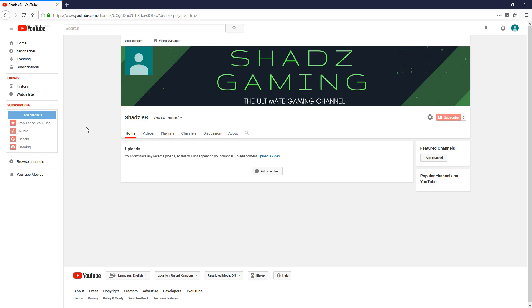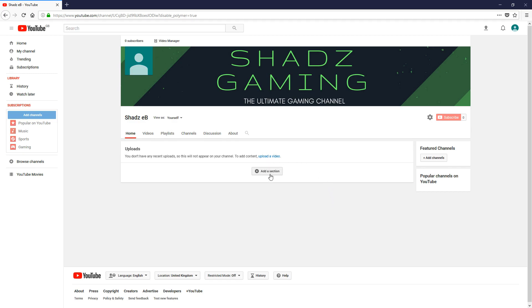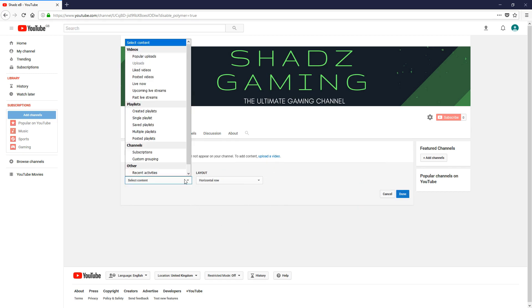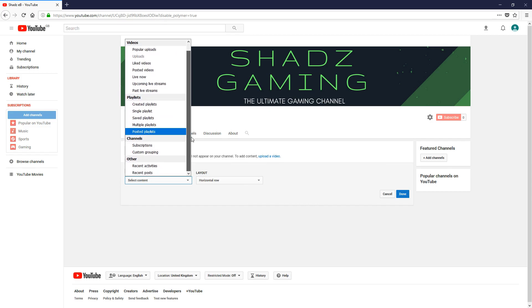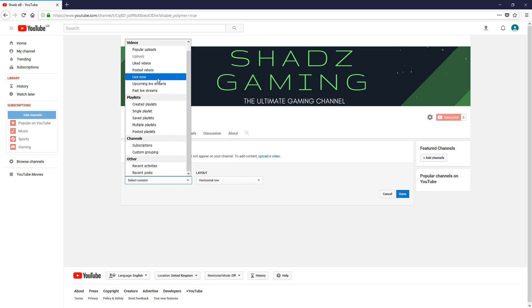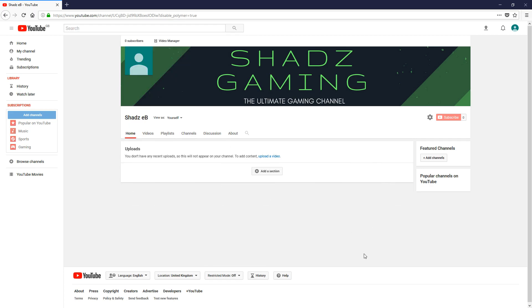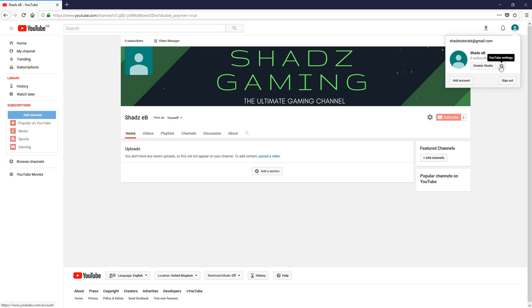If you want to start uploading videos, you can do that. That's absolutely fine as well. You can do things like add in sections, so popular videos and things like that, create playlists and channels. If you wanted to start streaming live, you can do that.